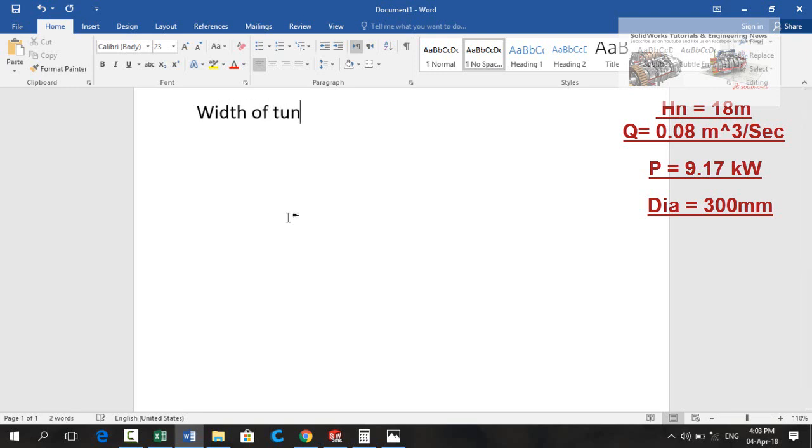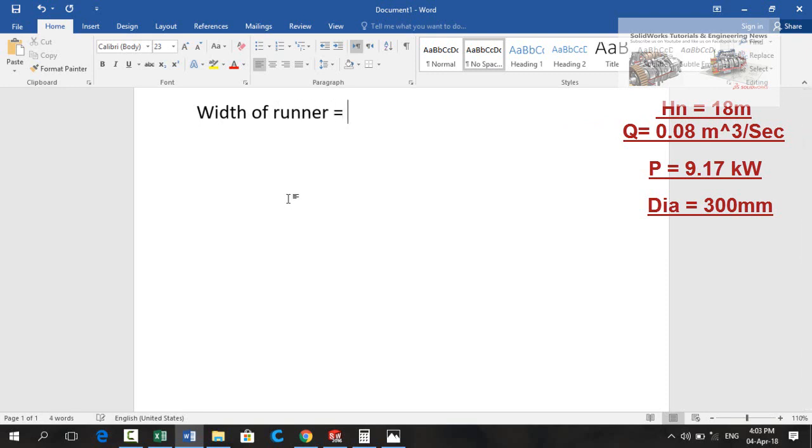So let me show you. Width of runner is equal to discharge in meter cube per second.